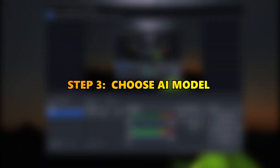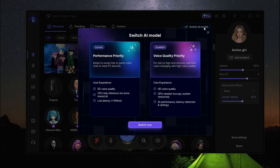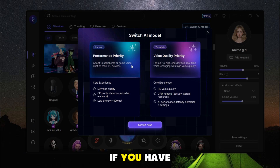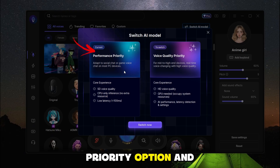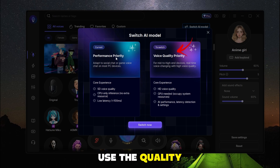Step 3: Choose the AI model according to your system specs. If you have a low-end PC, use the Performance Priority option, and if you have a high-end PC, use the Quality Priority option.